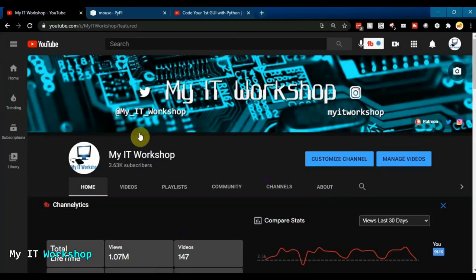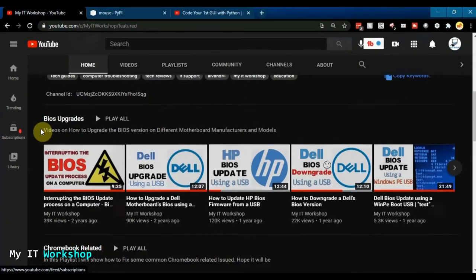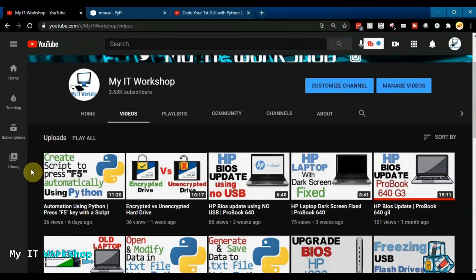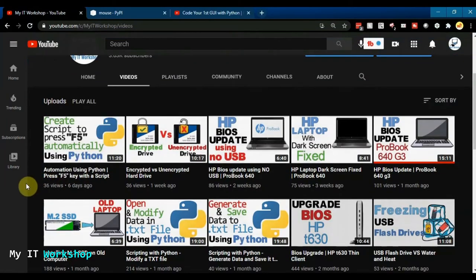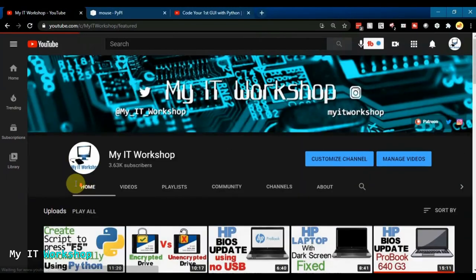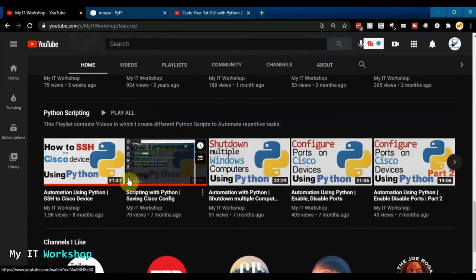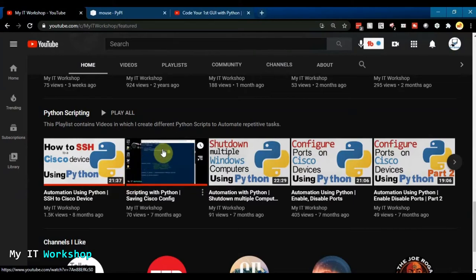This is my channel, IT Workshop, and this is the video we did last week: how to create a script to press F5 automatically using Python. So this is a continuation of that video. Now we're going to make the mouse move. I also have videos for automation using Python, so I'll leave the playlist link in the top right of this screen.